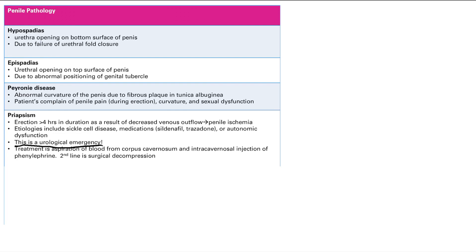And the second thing you can do is you can inject some phenylephrine. So remember, we just talked about how phenylephrine causes vasoconstriction of the arteries, thus decreasing blood flow into the penis, which would reduce the erection. If that doesn't work, you got to go to surgery.